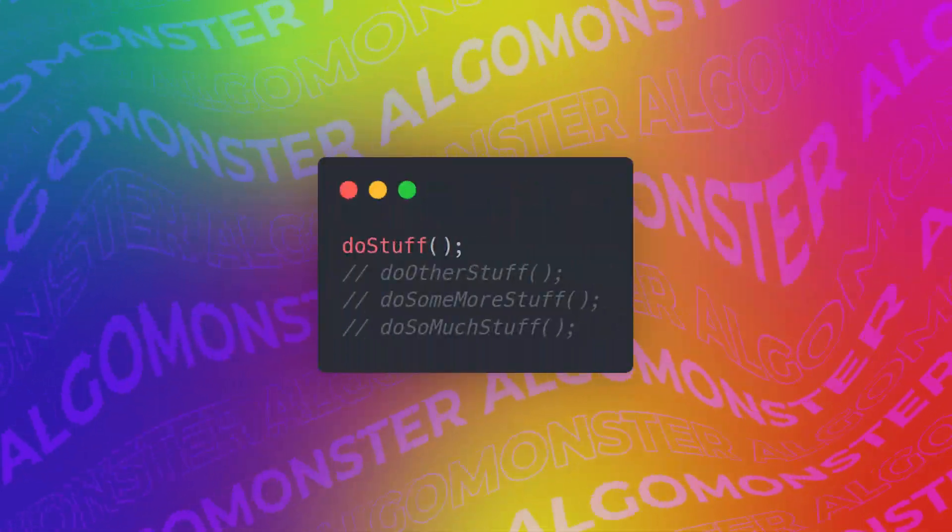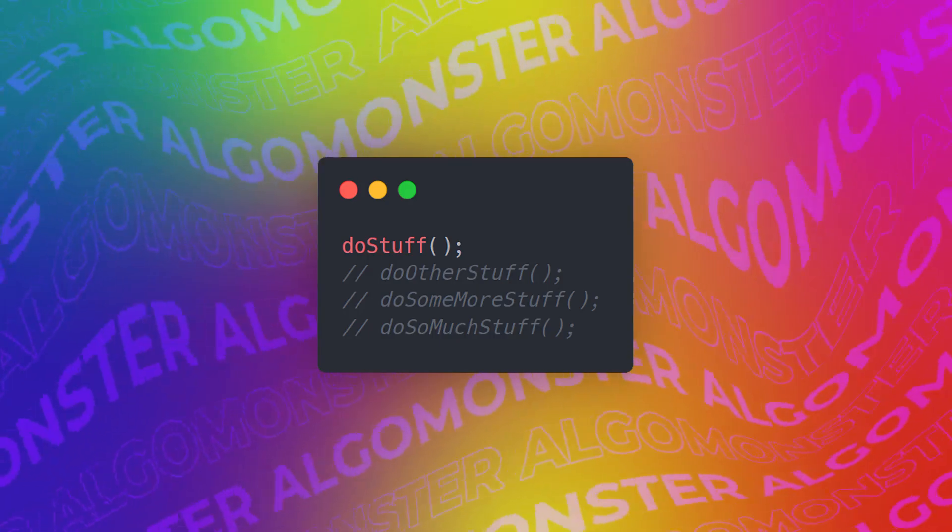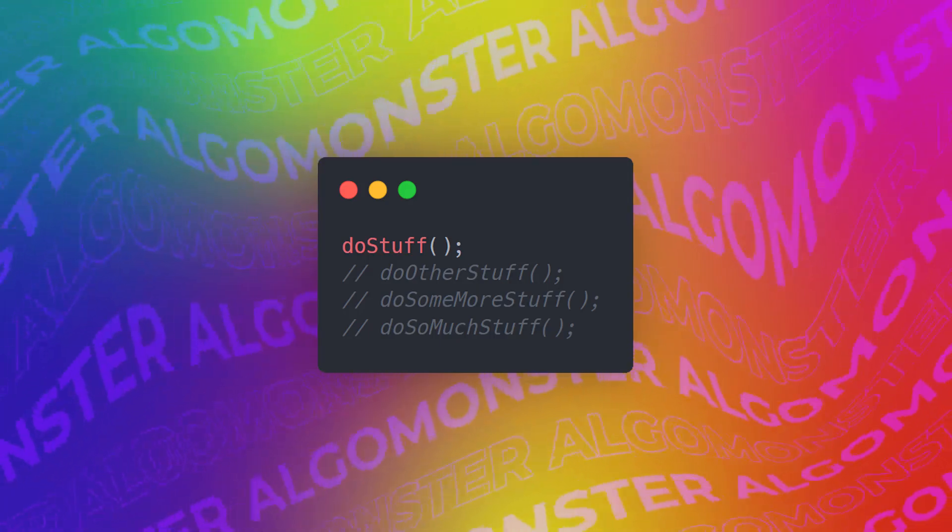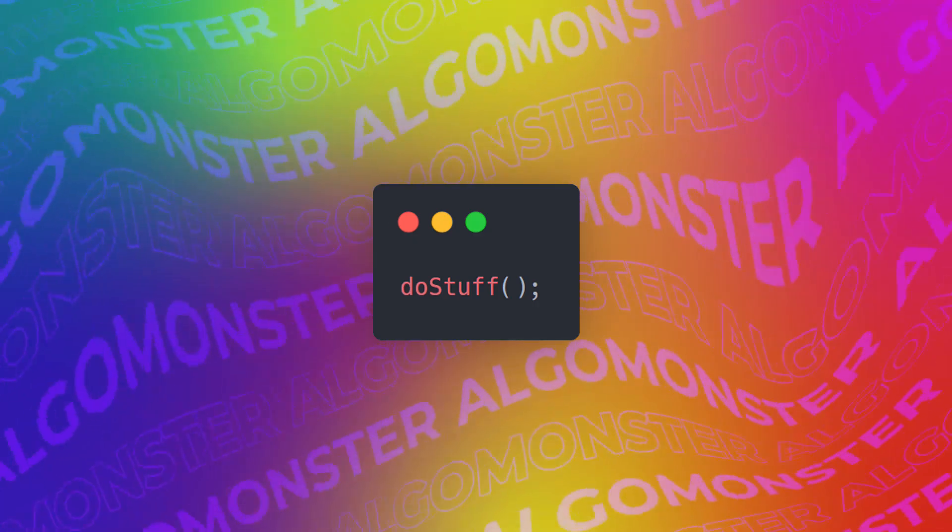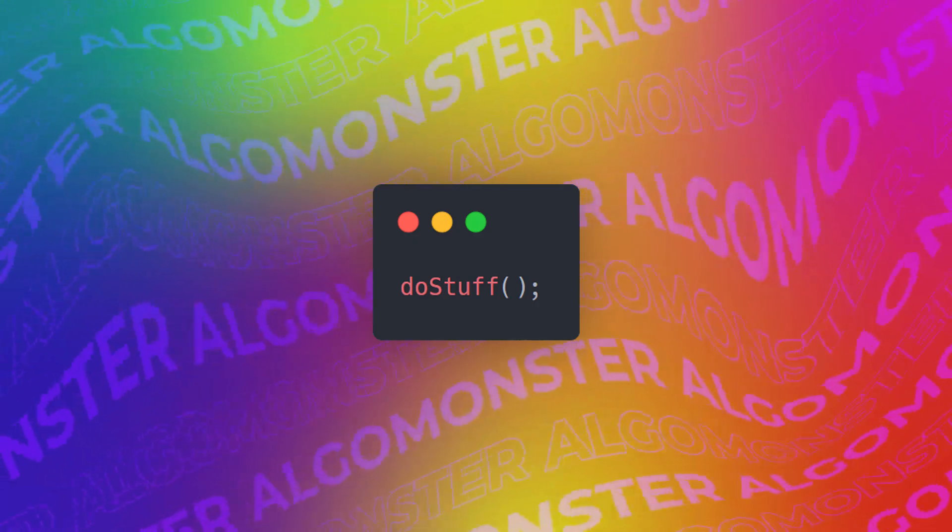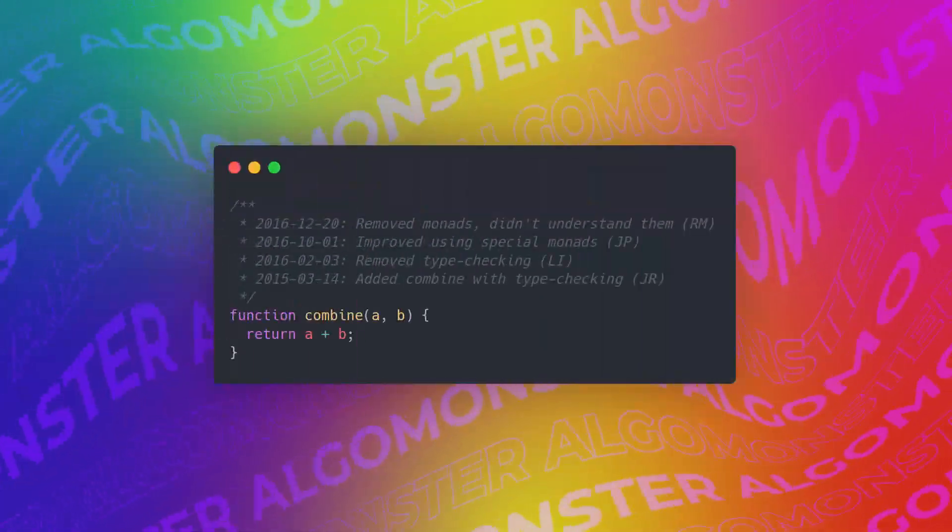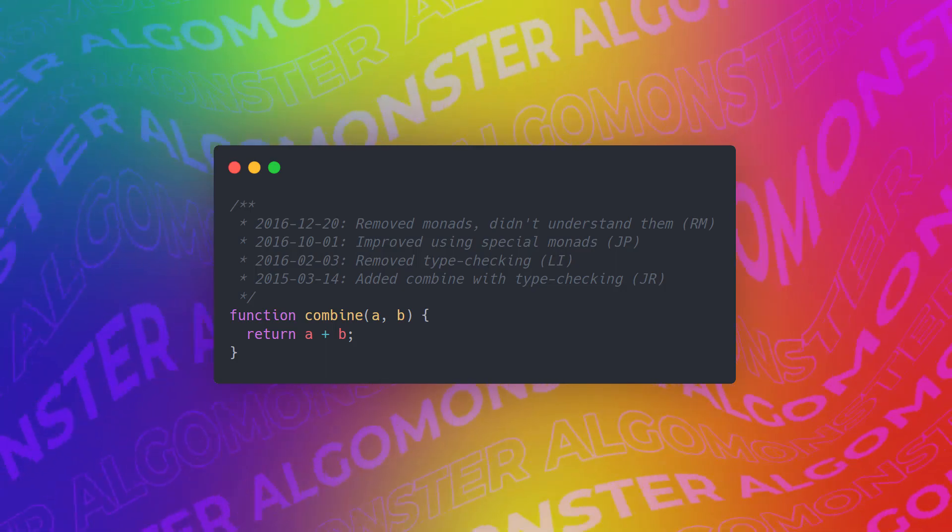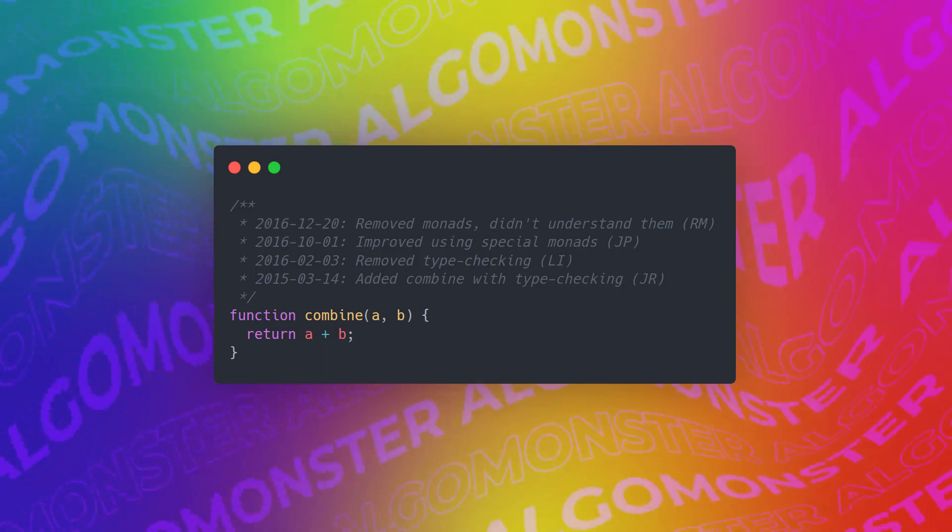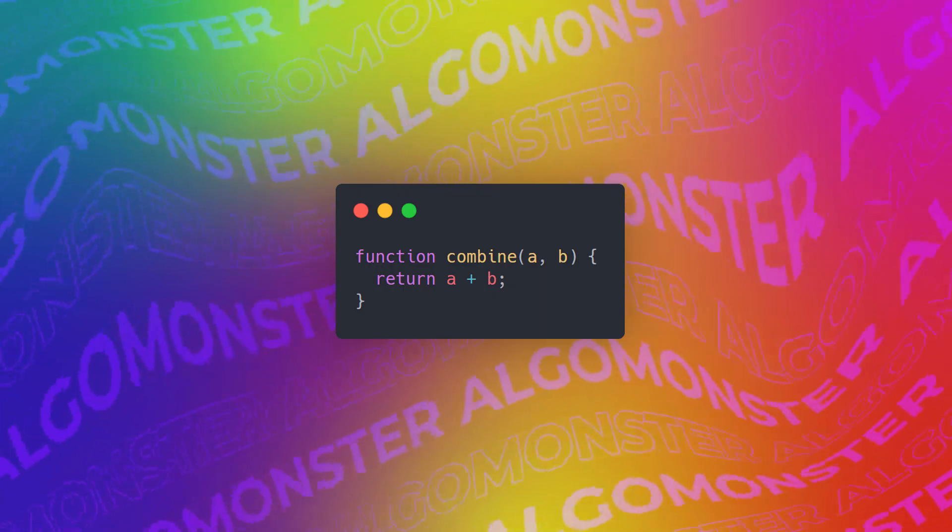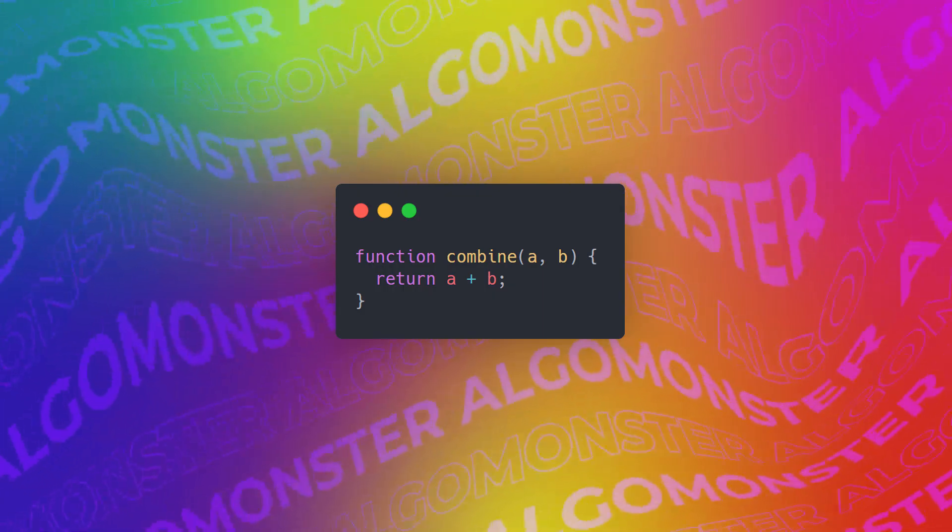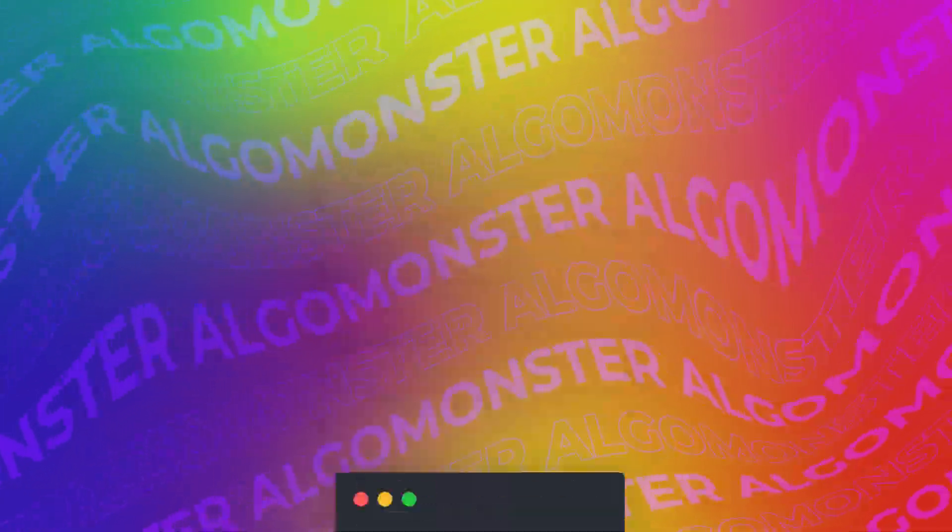One thing that really annoys me is when people leave commented out code in the code base. Version control such as git exists for a reason. Just leave the old code in the history. Lastly, don't have journal comments. Remember, use version control. There's no need for dead code, commented code, and especially journal comments. Use git logs to get the history.